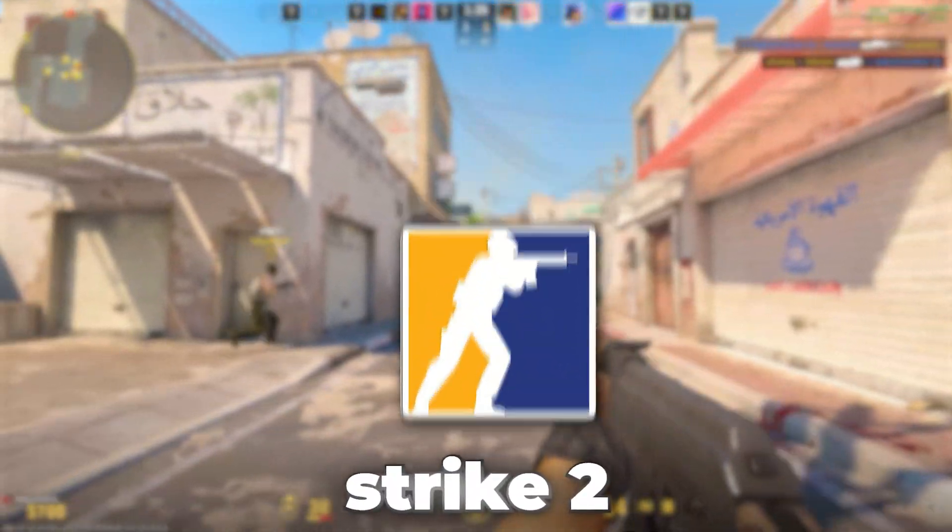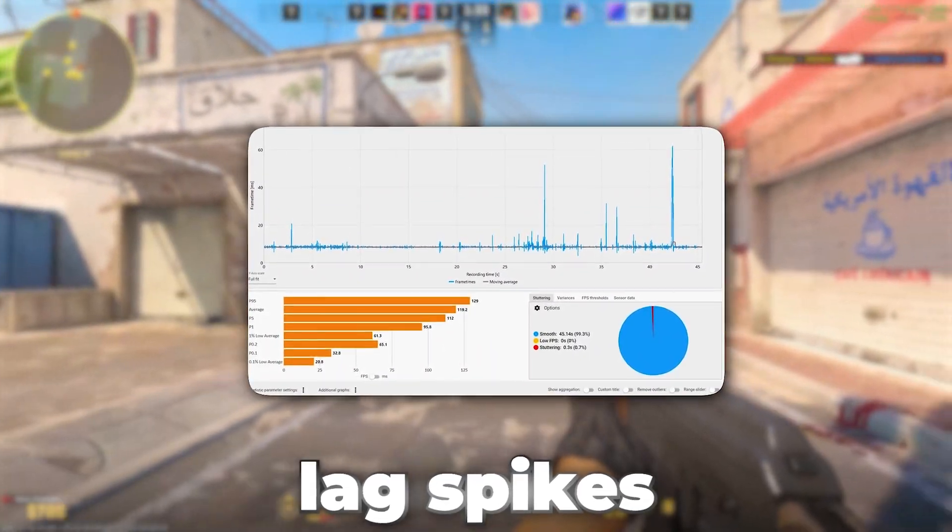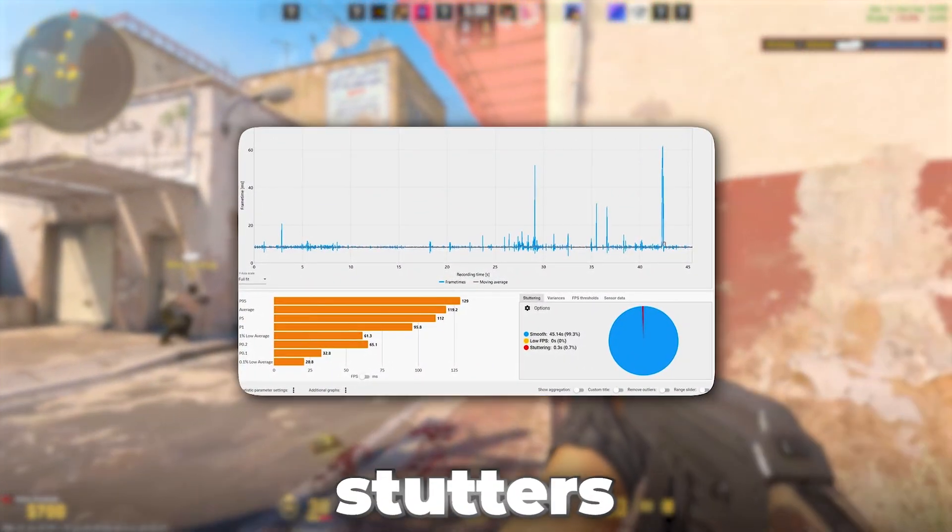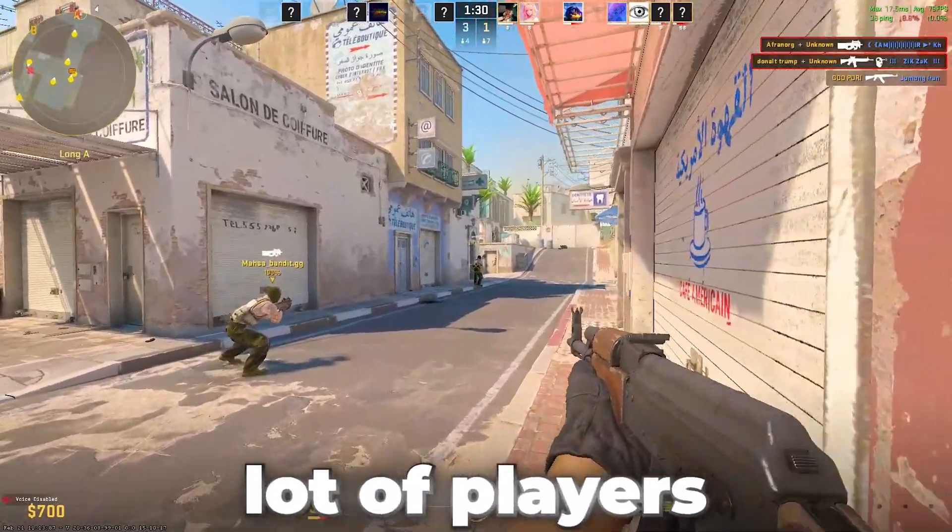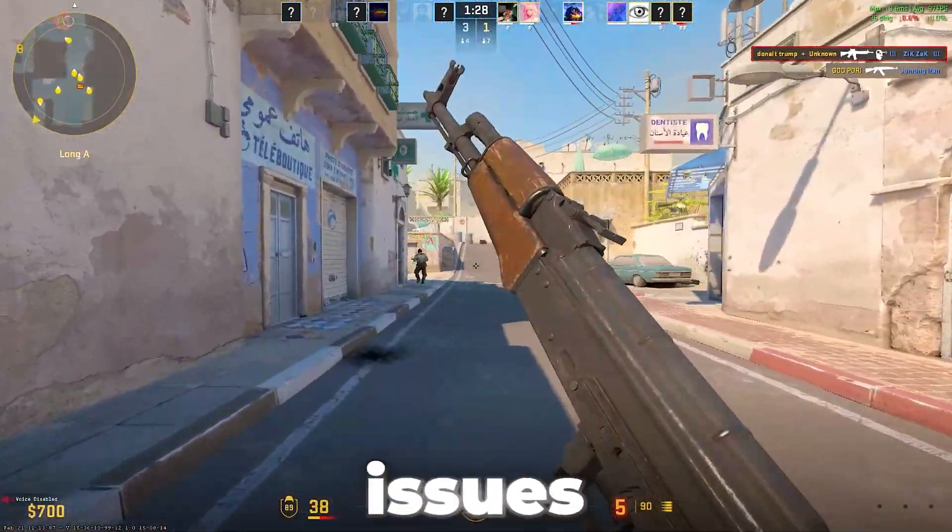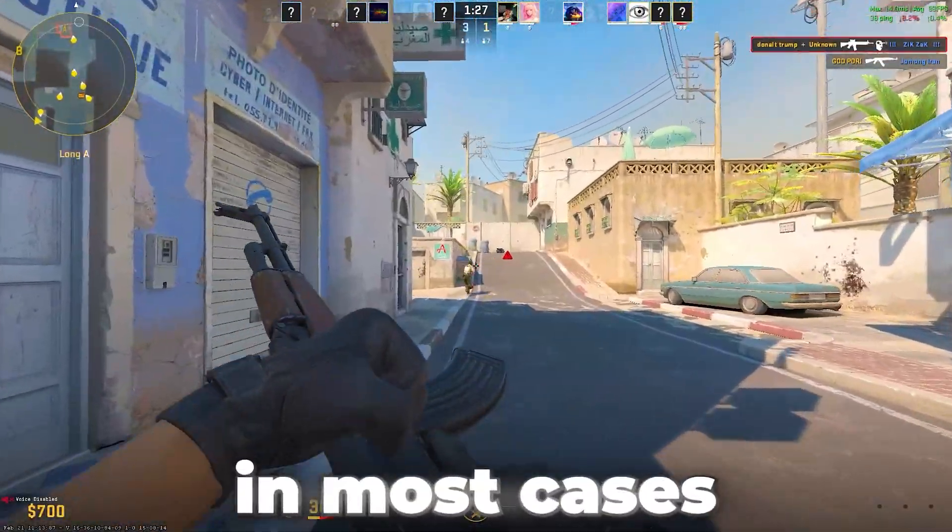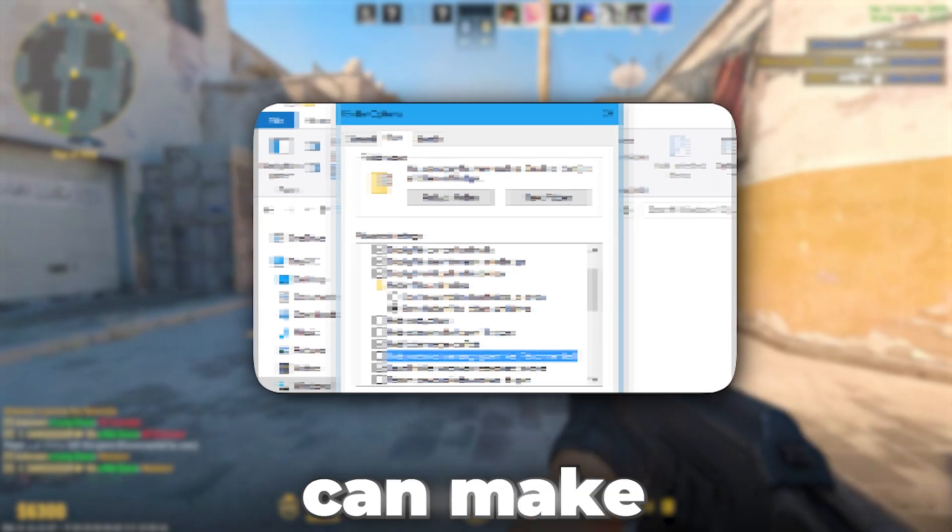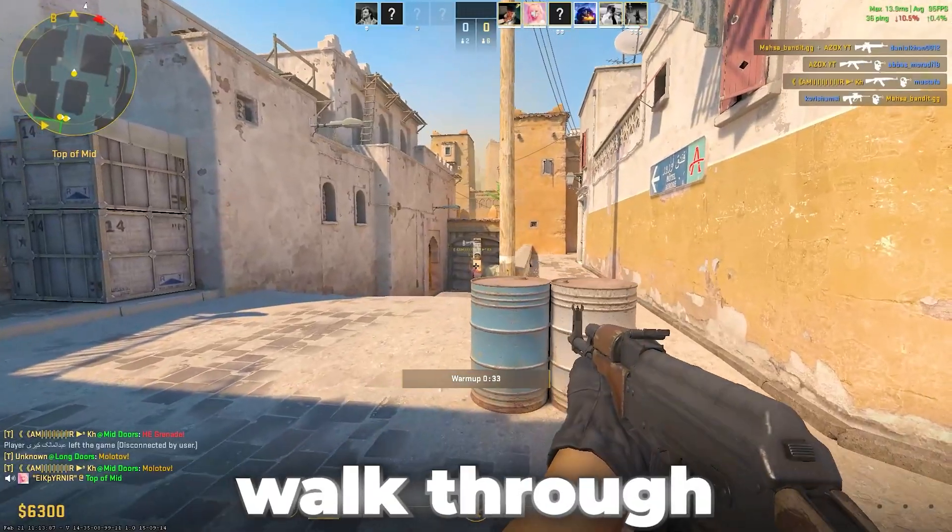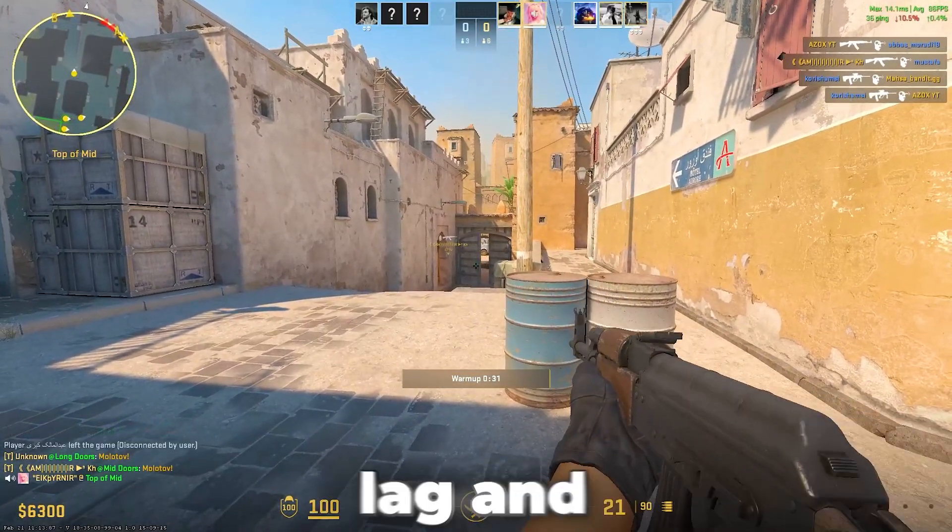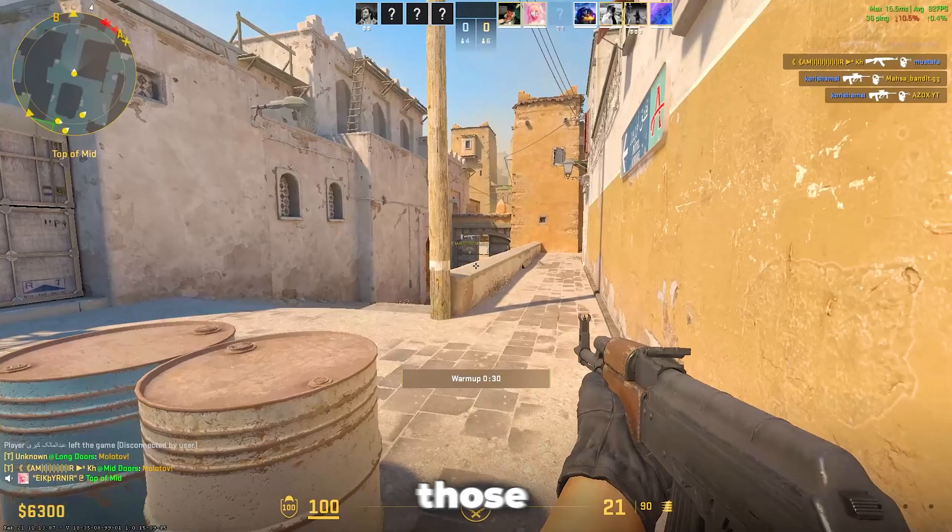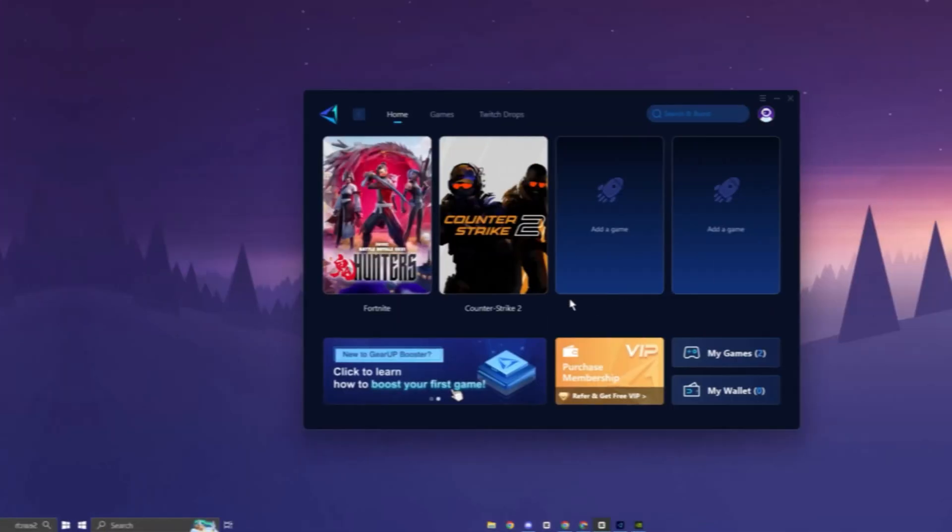If you're playing Counter-Strike 2 and experiencing constant lag spikes or frustrating stutters mid-game, you're not alone. A lot of players have been reporting these performance issues lately, and in most cases, there's a very simple fix that can make a noticeable difference. Let's walk through a quick and effective method to reduce lag and eliminate those annoying stutters in CS2.